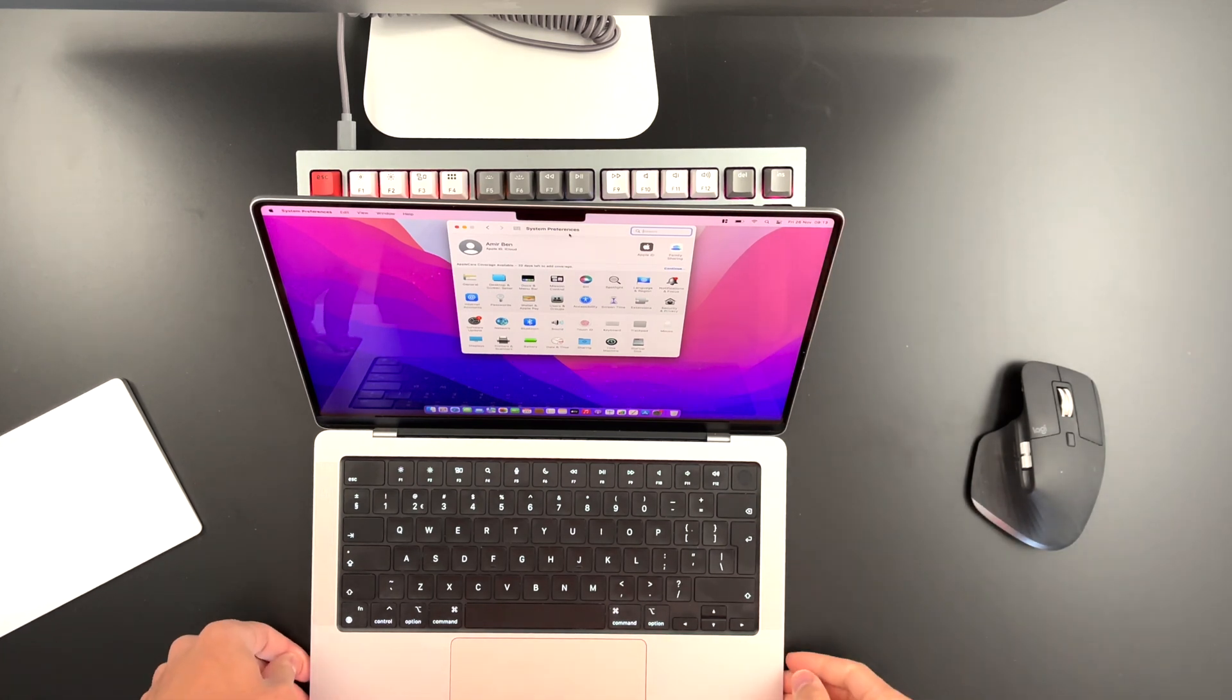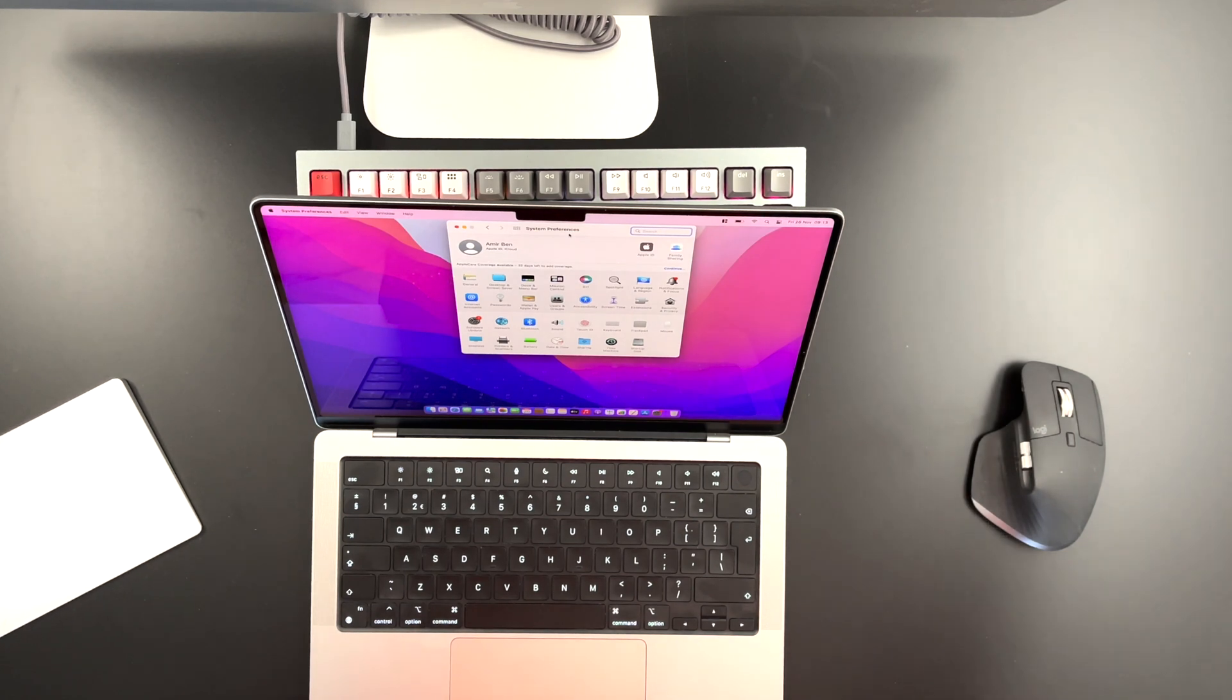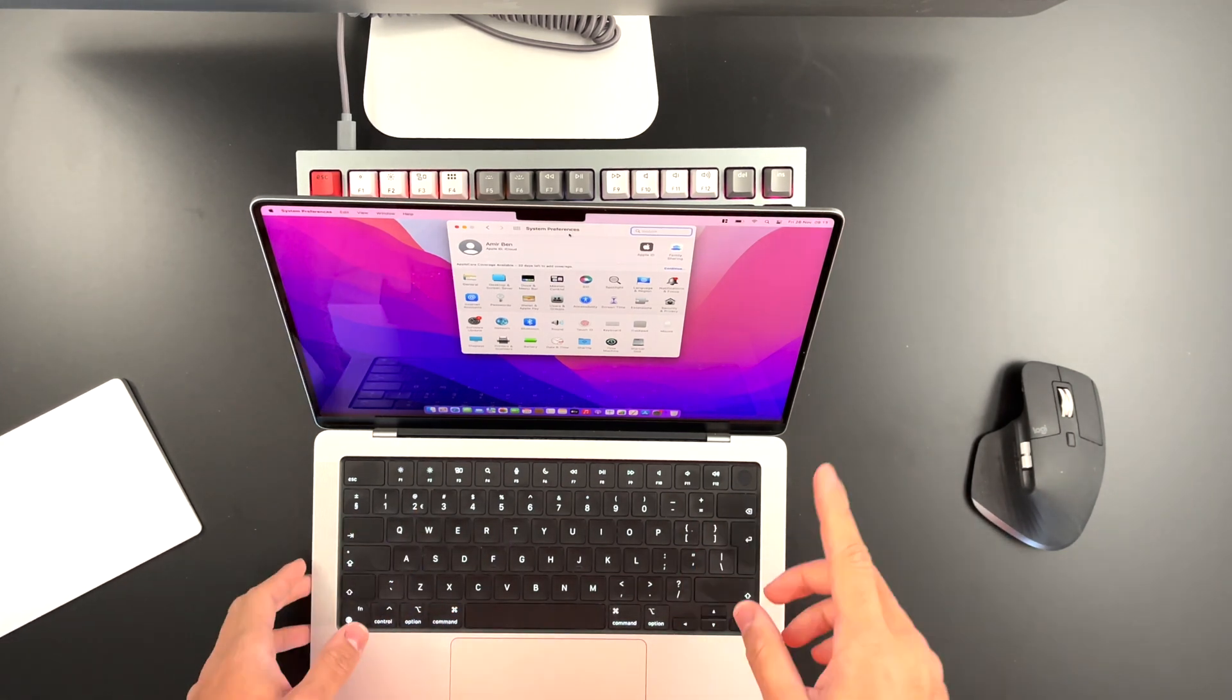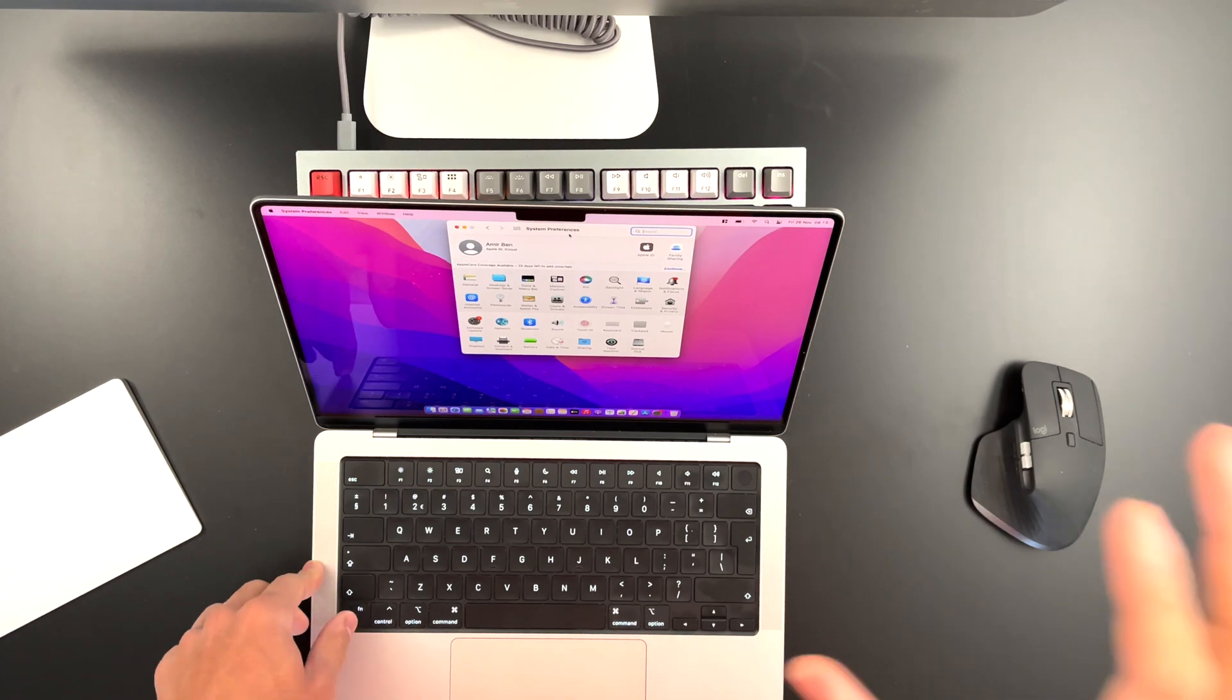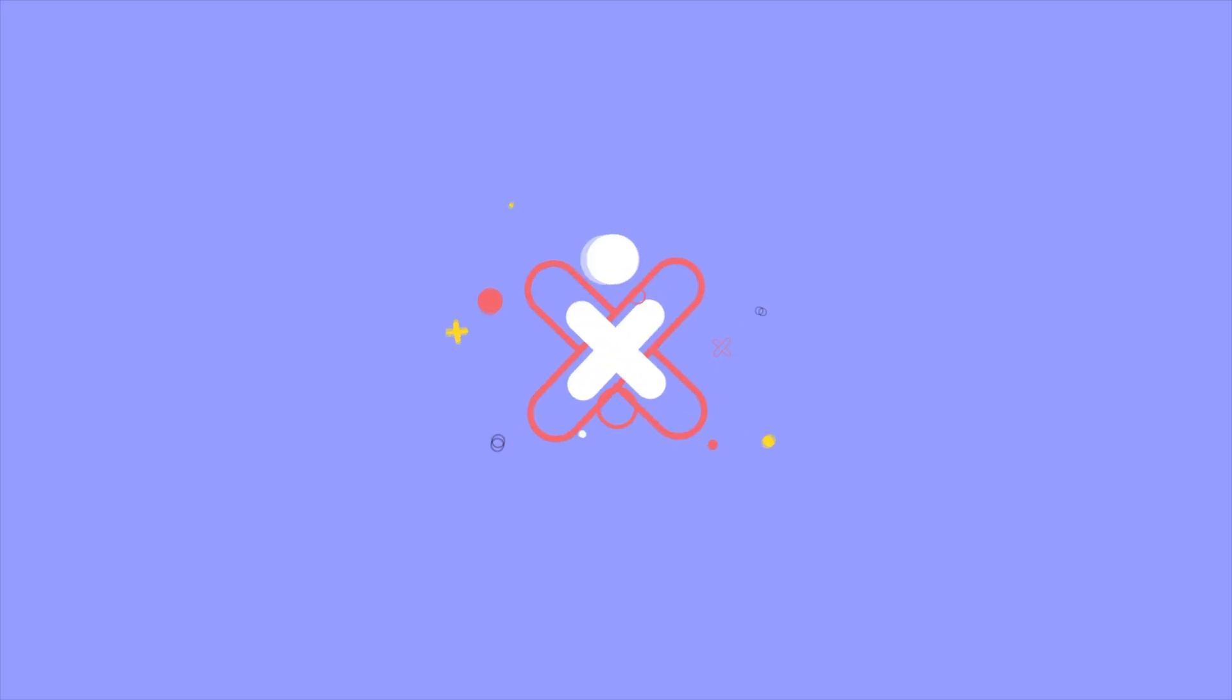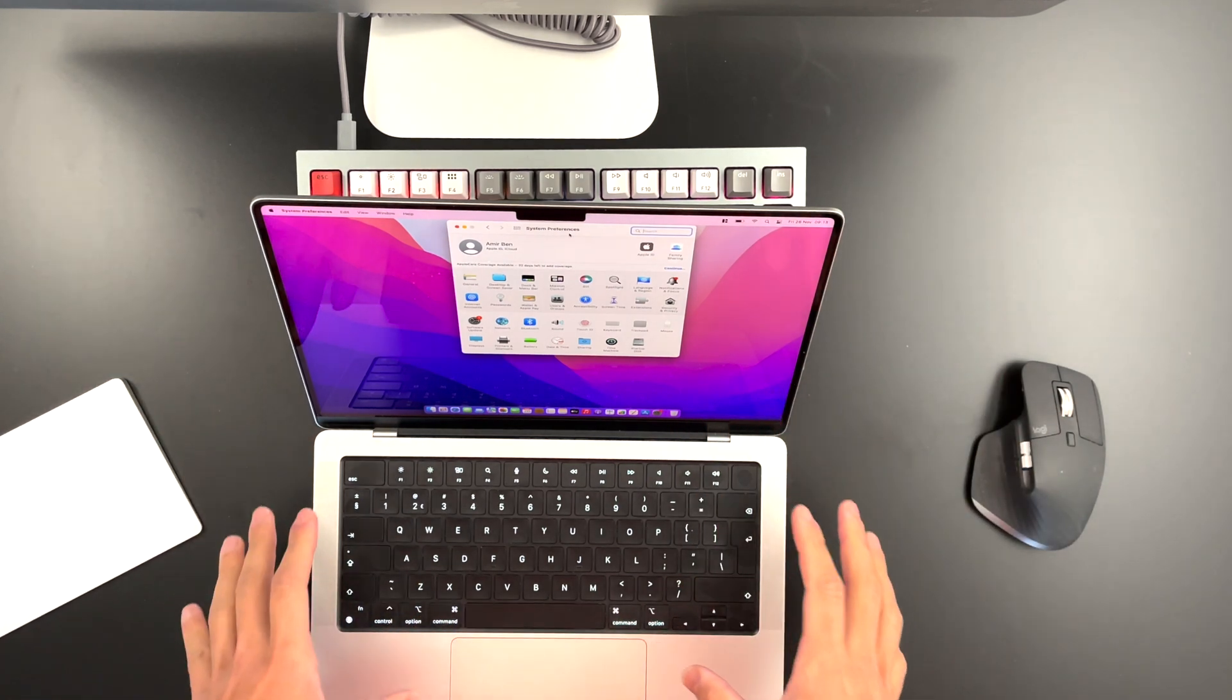If you have a MacBook with an M1 chip and you want to reset it because you want to sell it to someone else or for whatever reason, the reset process is a bit different than when you have an Intel MacBook. That's why I thought to make this video just to show you guys how to do the whole process.